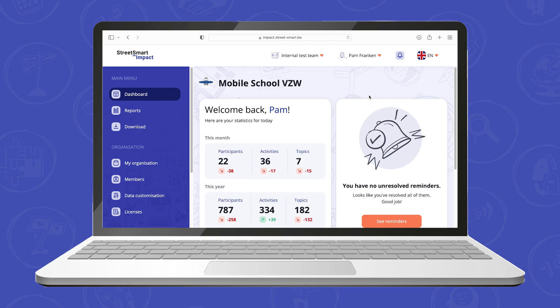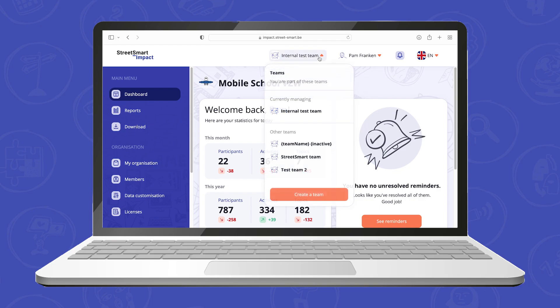If you are part of multiple teams within your organization, make sure you select the right team at the top of the page. On StreetSmart Impact, different teams can be created to ensure data protection within the organization.